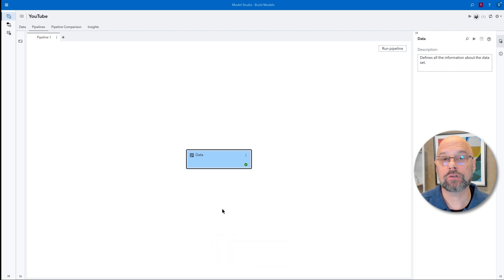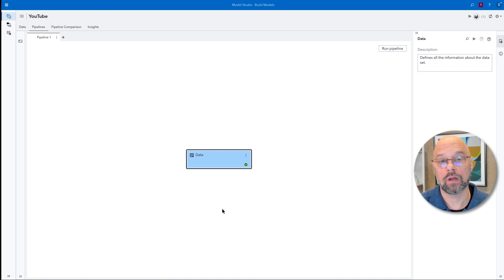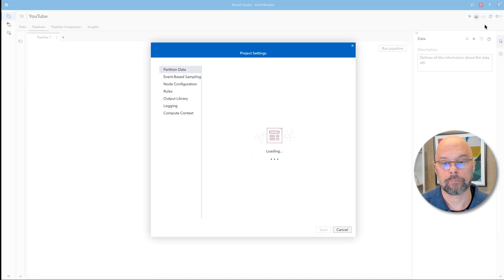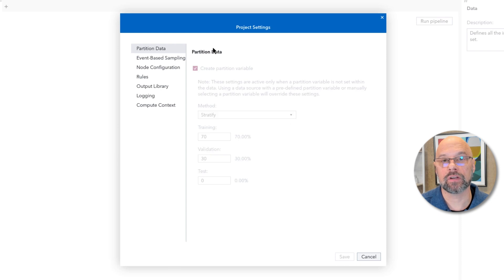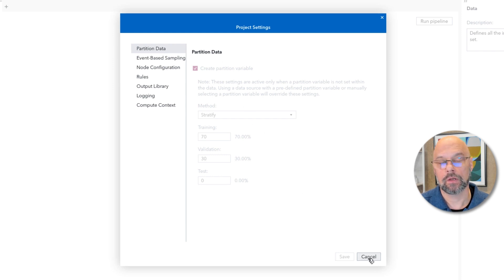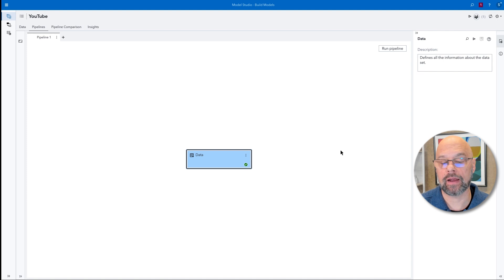But before we see it, let me show you that the partitioning properties are locked out and no longer available to be changed. I'll go to the project settings again in the upper right-hand corner. There we see the partitioning data options, and notice they're grayed out. Once we run the node, we're locked into what we set.